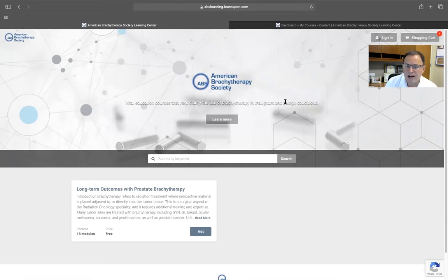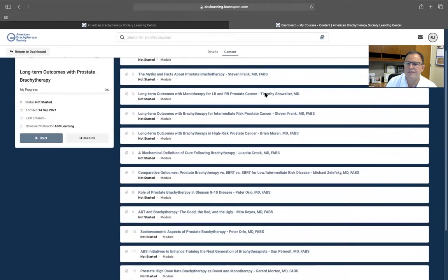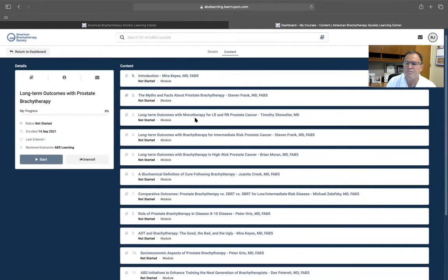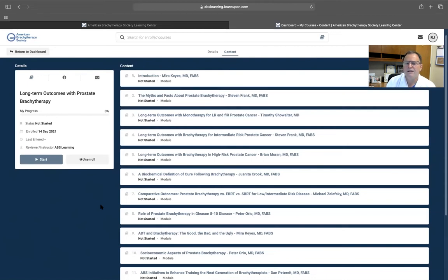This first module is the first in a three-part series focusing on the role of prostate brachytherapy today. It's thorough but brief to highlight a few of the discussions.